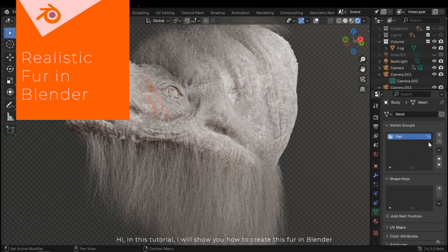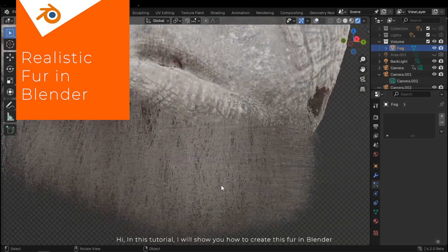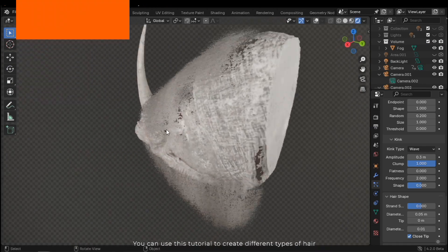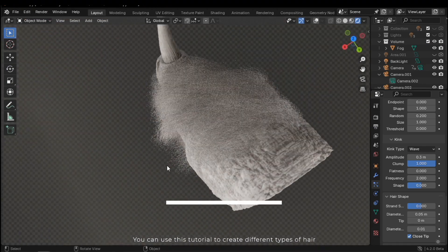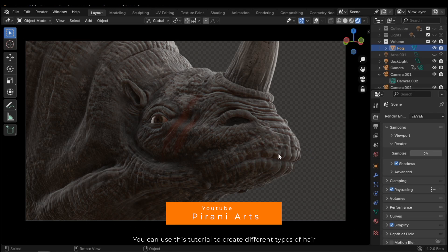Hi, in this tutorial I will show you how to create this fur in Blender. You can use this tutorial to create different types of hair.